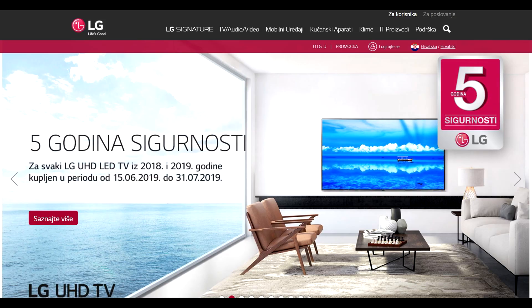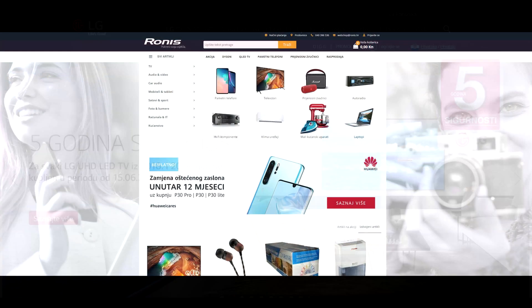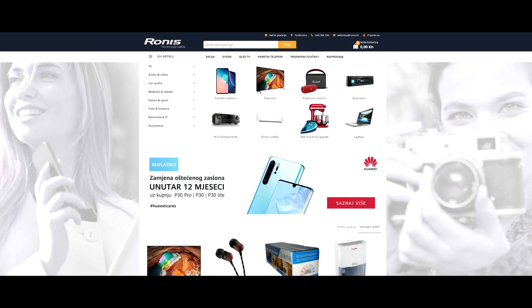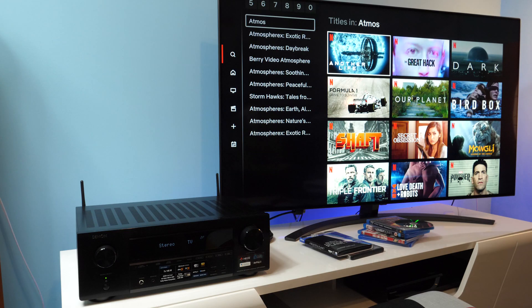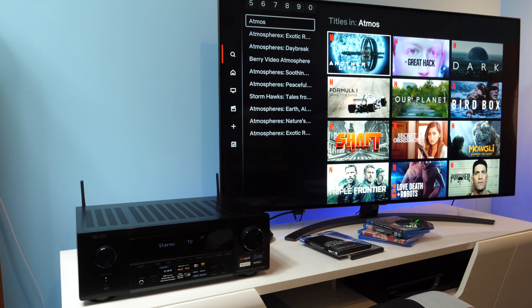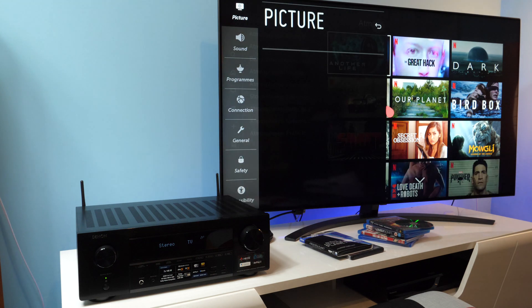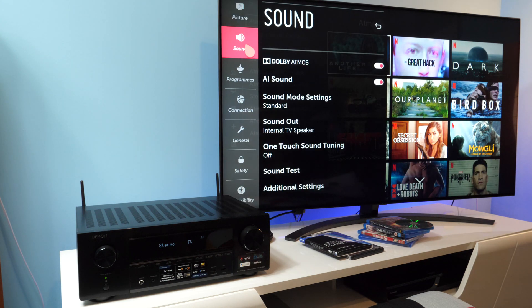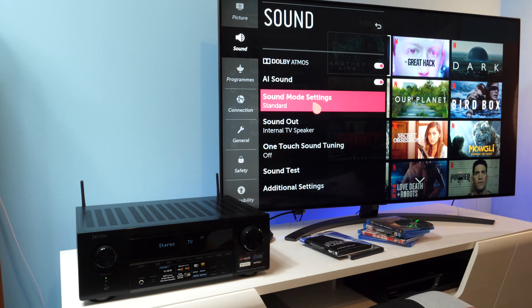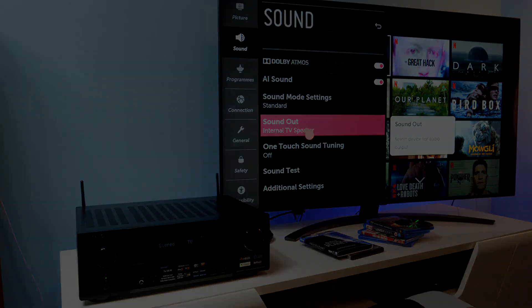I'm sending big thank you to LG Office in Croatia for providing the TV and to retailer Ronis for providing the brand new Denon receiver. Please let me know what is your experience with eARC and if there is something more you would like me to test. Thanks for watching and see you soon!